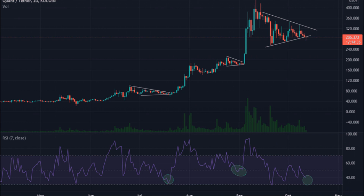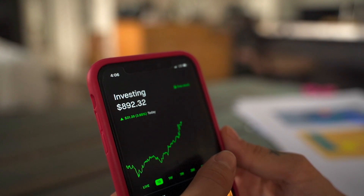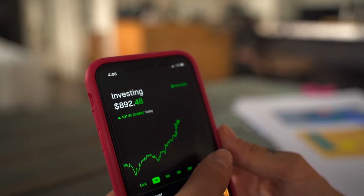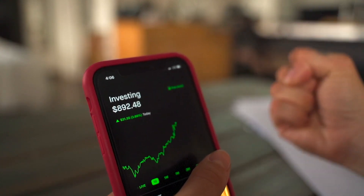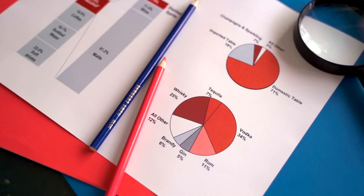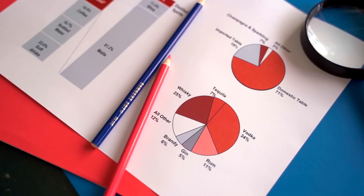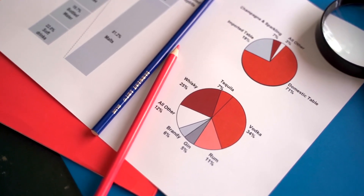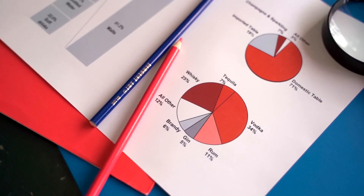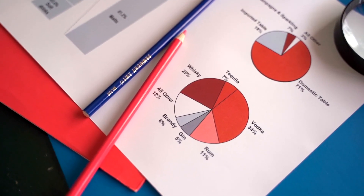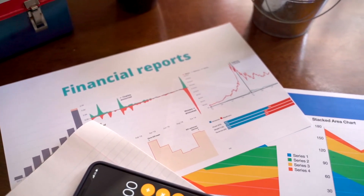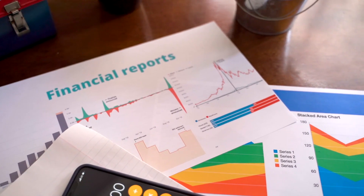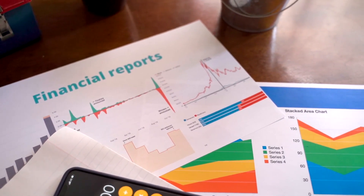Quant price prediction 2021: According to our deep technical analysis on past price data of QNT, in 2021 the price of Quant is predicted to reach a minimum level of $276.86. The QNT price can reach a maximum level of $311.47 with the average trading price of $302.82.